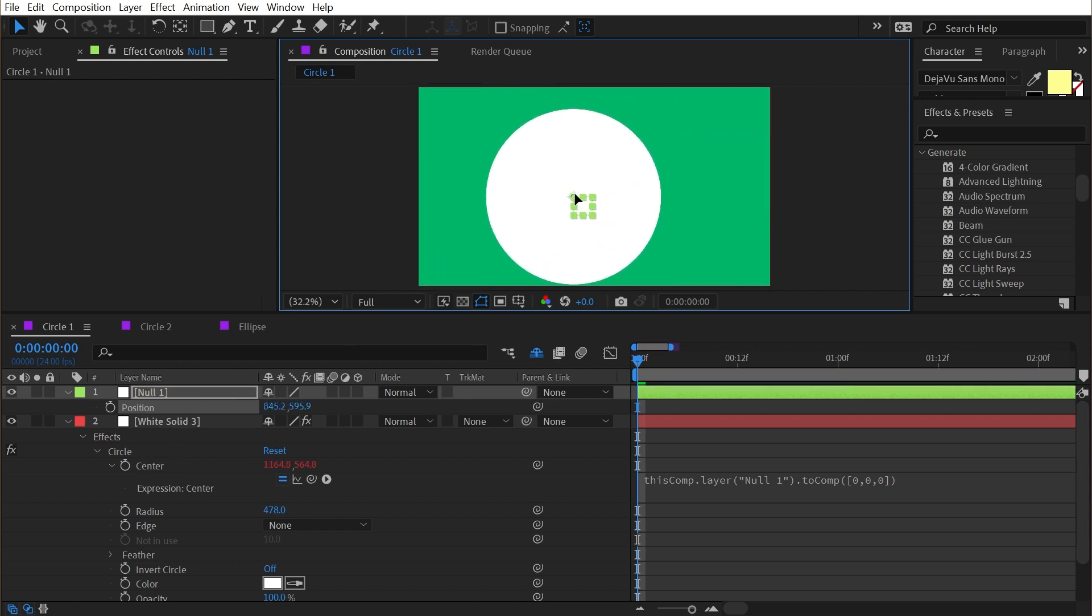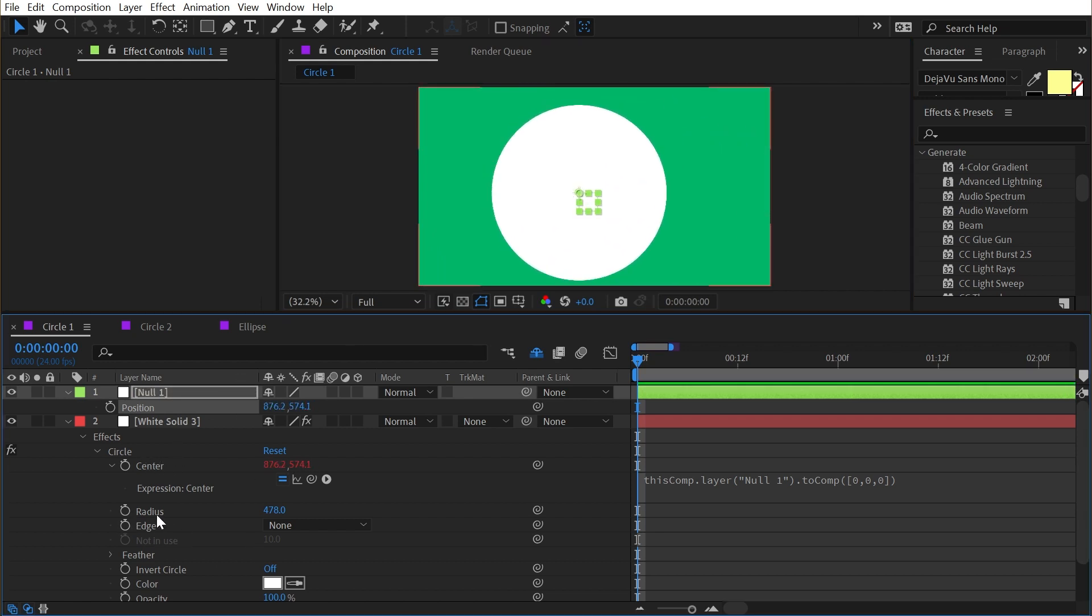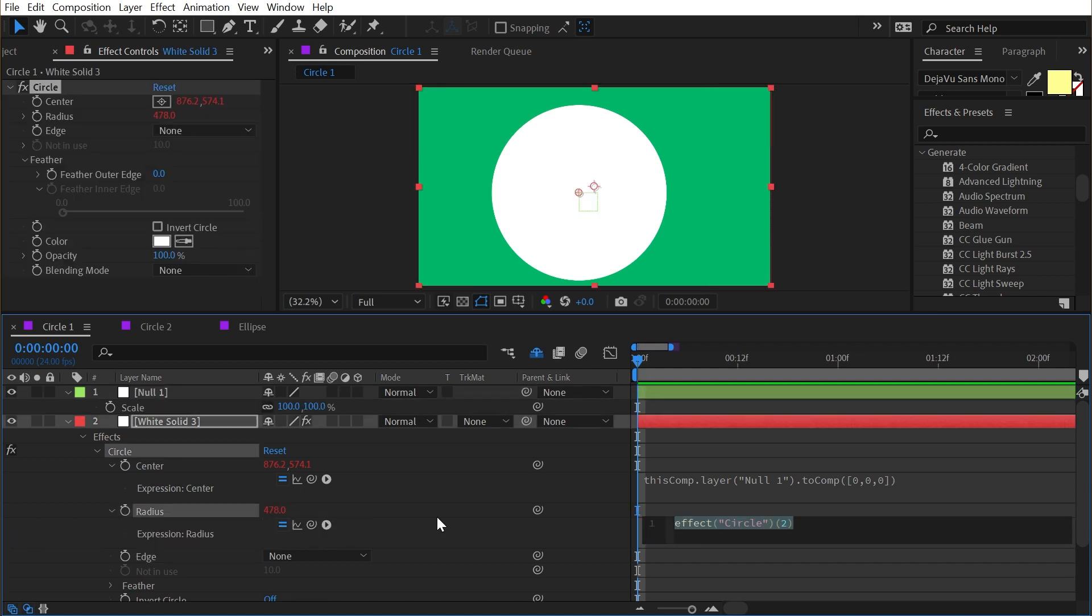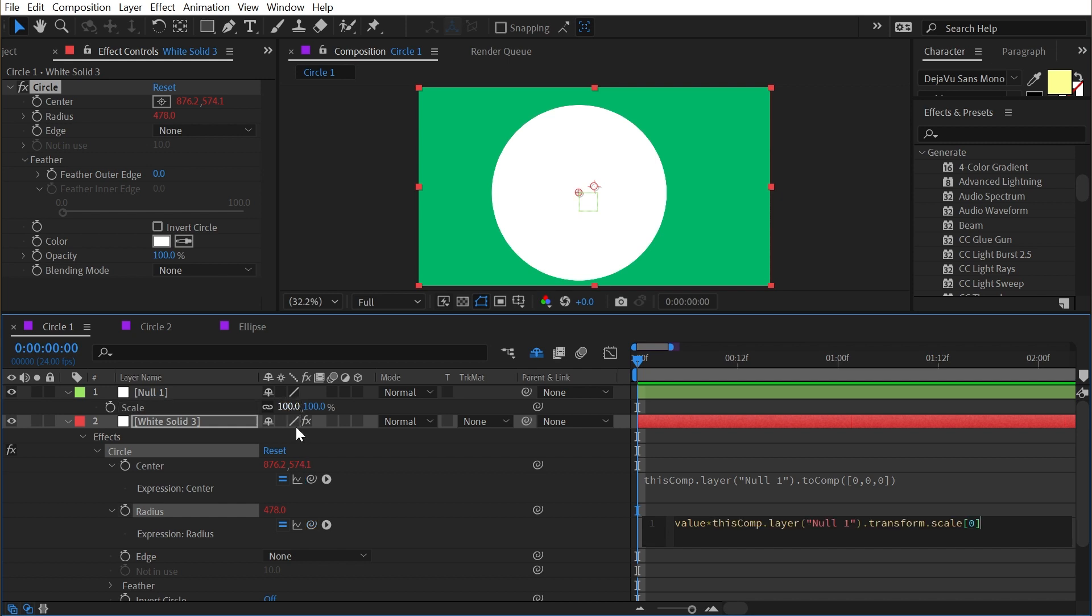Now wherever the position of this null is, that center value will follow it. And if you wanted to link up the radius as well, you could do that. I'll just alt or option click on the radius and type in value times, then grab my expression pick whip and grab the x value of the scale for the null object.